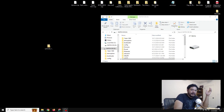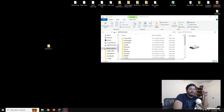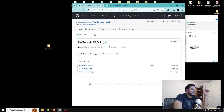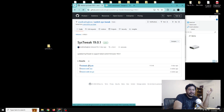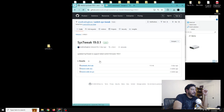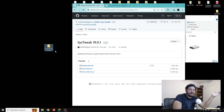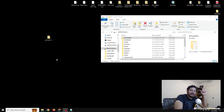Now that the SD card is set up, we can move on to downloading the files we need. In the description there will be several links — start with the first one that says 'click here to download sys-tweak.' That will take you to my GitHub page where you can see sys-tweak 19.0.1. Navigate down to the link to start downloading the sys-tweak 19.0.1 zip file, then move it to the desktop.